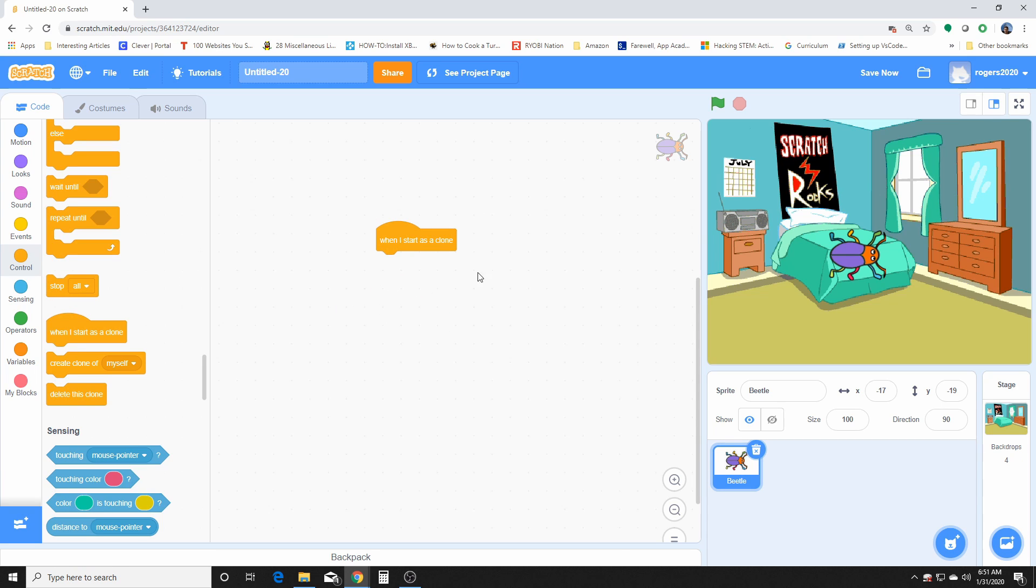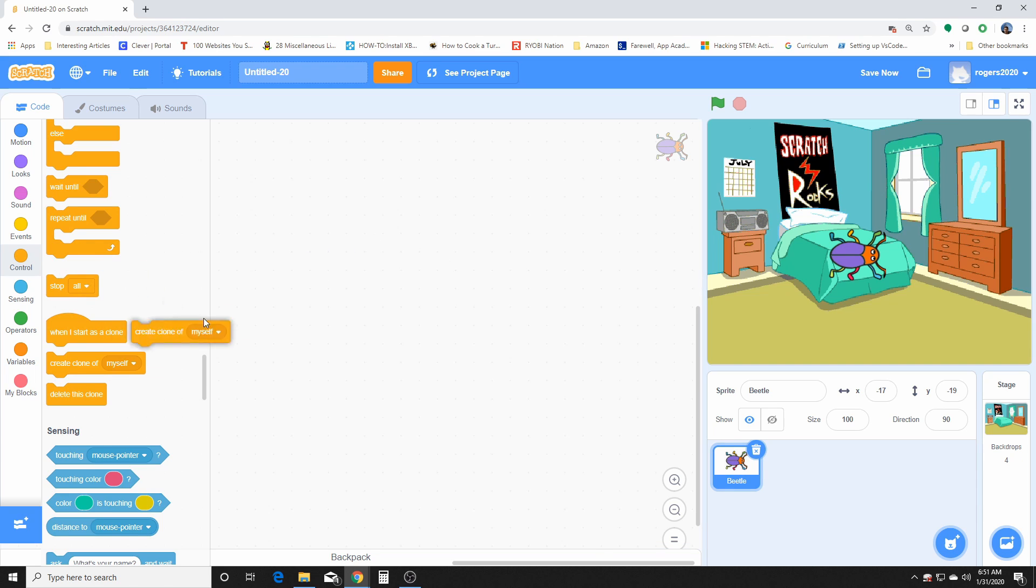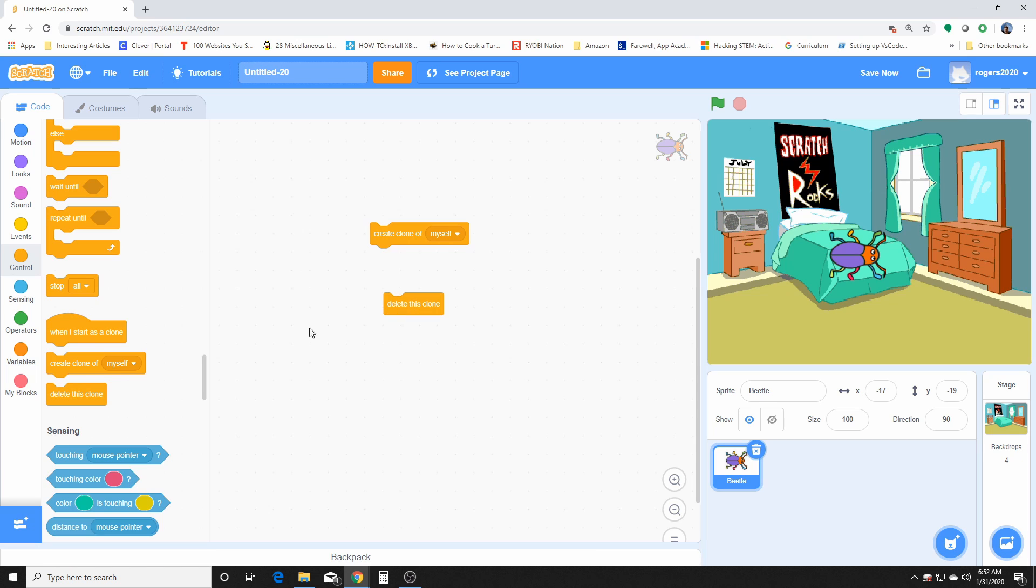When I start clone, this is also one of those hat blocks that we were talking about yesterday. This one always waits for the clone to do anything. It's only triggered by a clone, so if clone then do something.